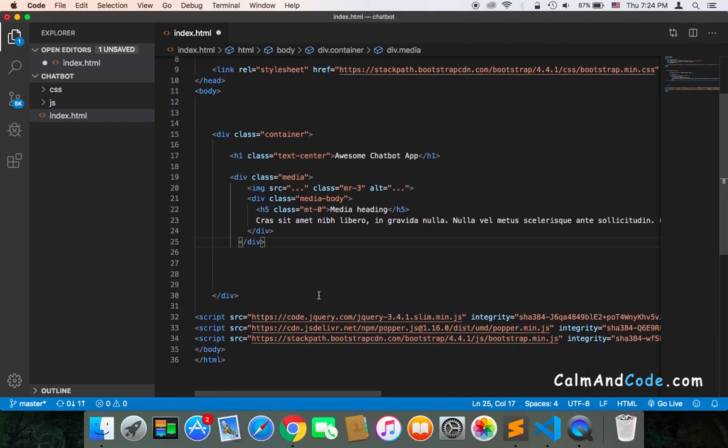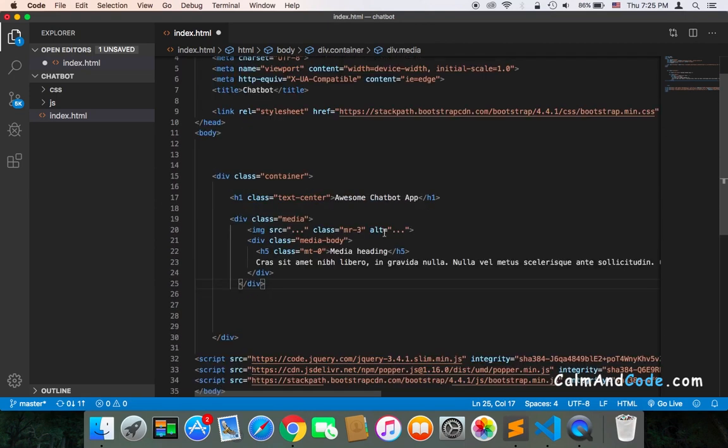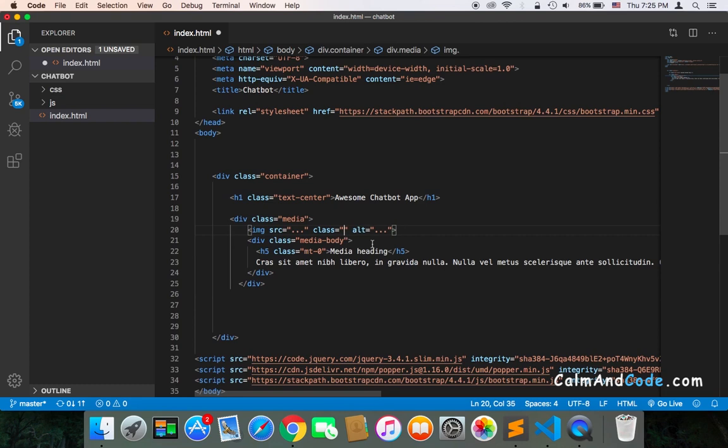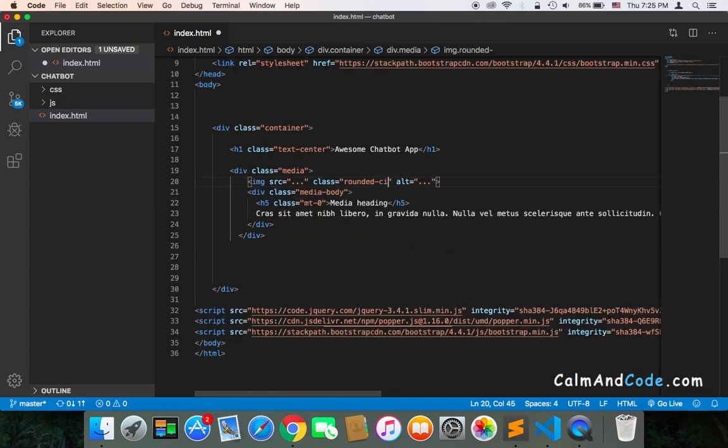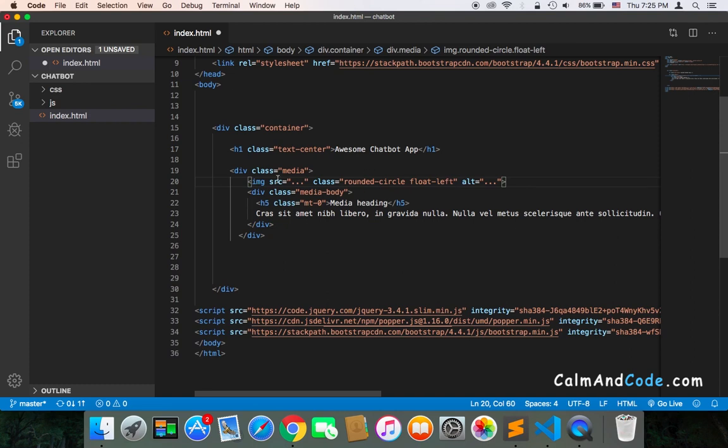Firstly, I'm going to add a class to the image, which is rounded-circle, which will display the image inside a circle. Then I'm also going to use float-left because I want the image to always be on the left side.